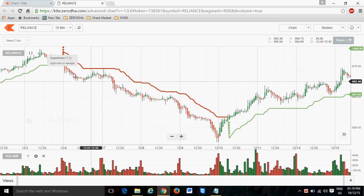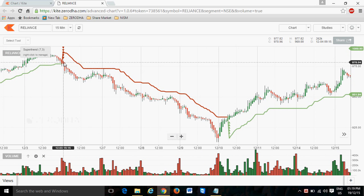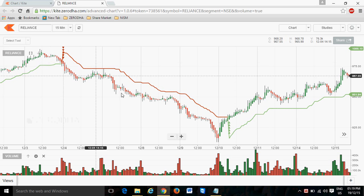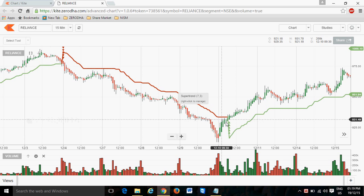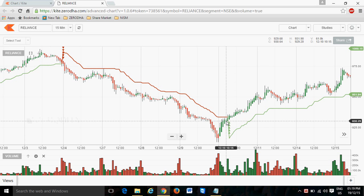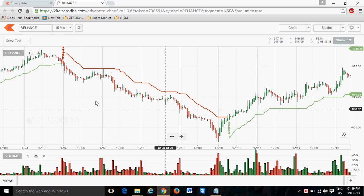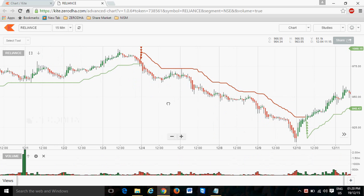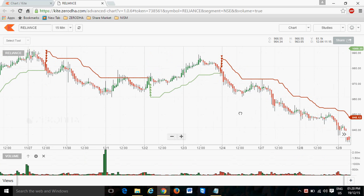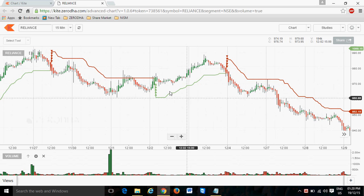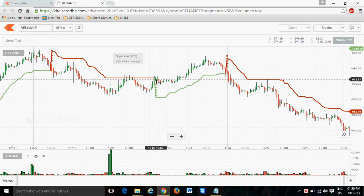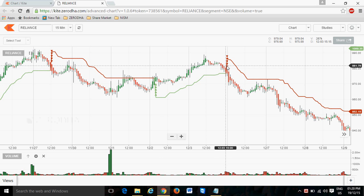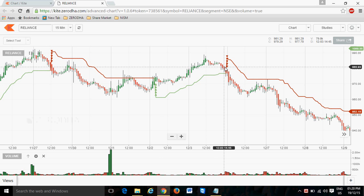Earlier it gave the sell signal approximately at 978, 979, 980, at an average of 978, 979. It gives the sell signal and it continues till 930. Again here it gives 35 to 40 points. Before that, again we see buy signal approximately at 972 and it continues till 981, 982.